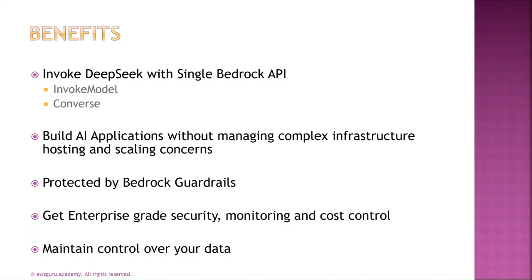This fully managed model enables you to focus on building robust AI applications while not spending resources on managing complex infrastructure, hosting, and scaling. When you invoke the model, depending on the complexity of the task, AWS manages servers and endpoints in the background seamlessly without requiring any input from customers.